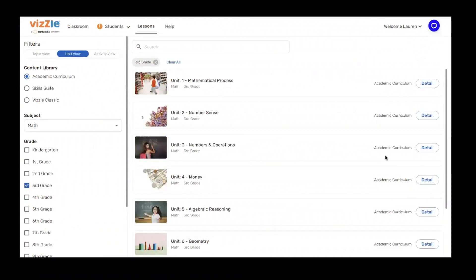Welcome to Vizzle. Today we're talking about progress reporting with confidence. Progress reporting is an essential part of the educational process, and today we're going to help you build confidence capturing student information to make sure that you're moving them forward on their student learning journey.